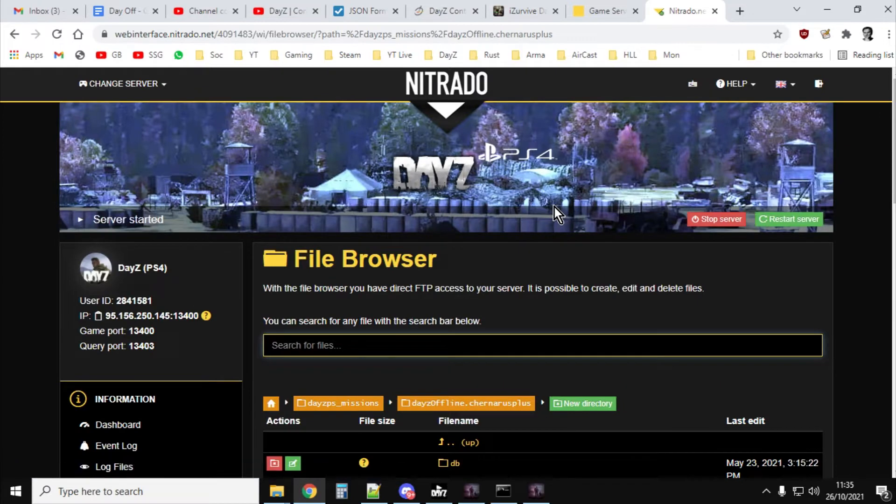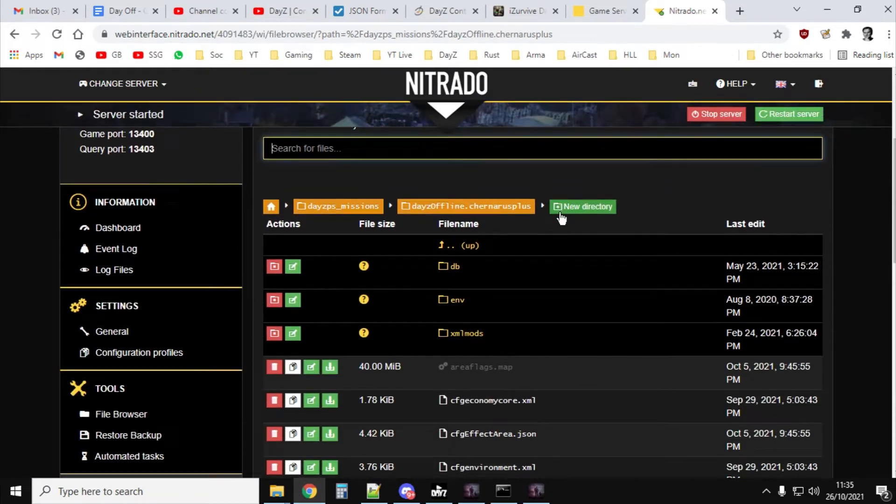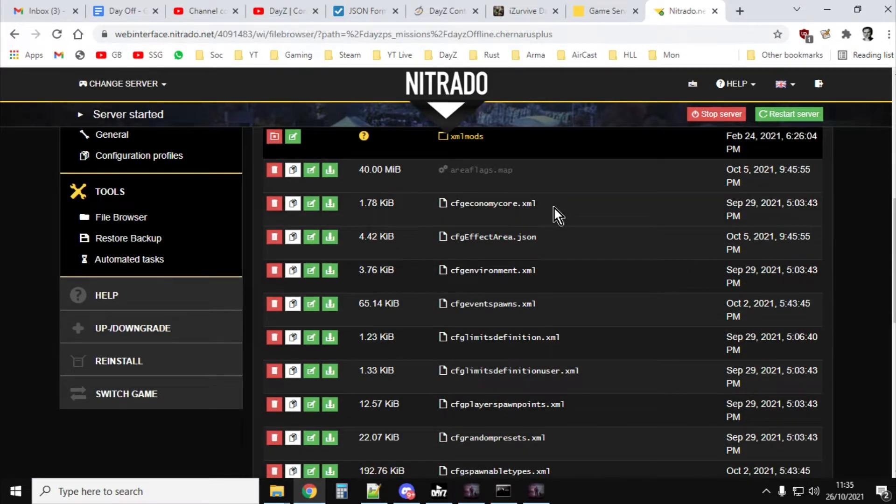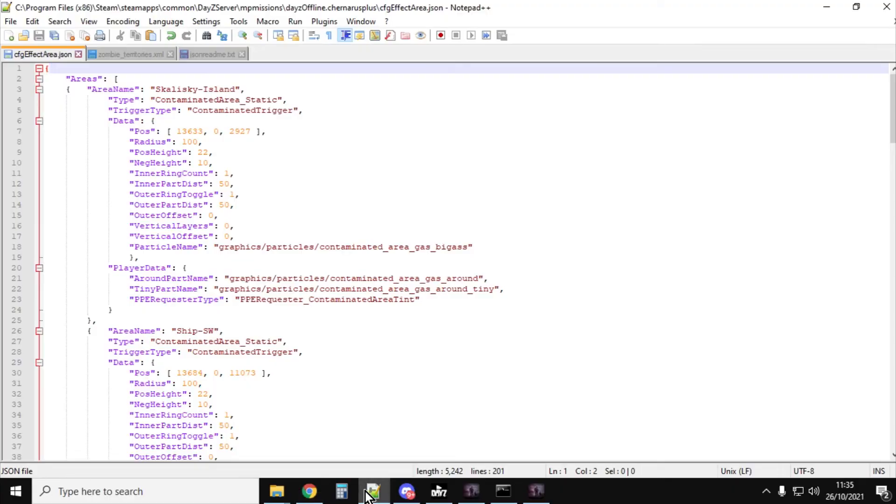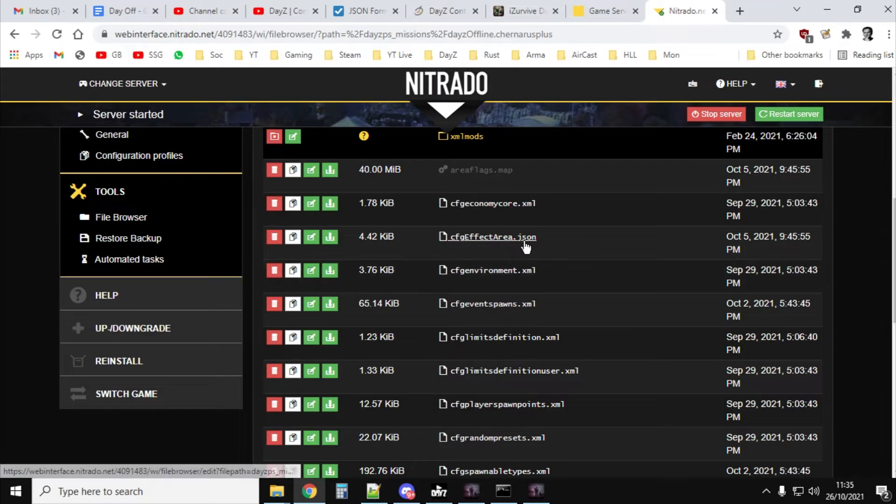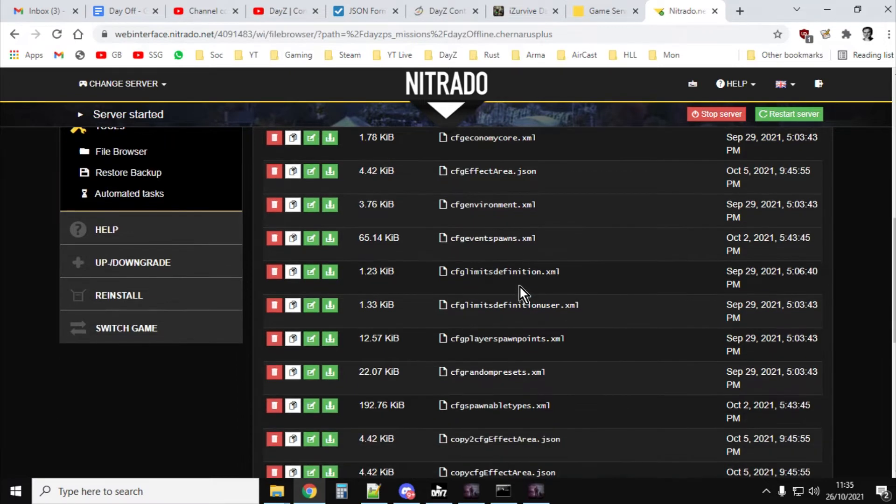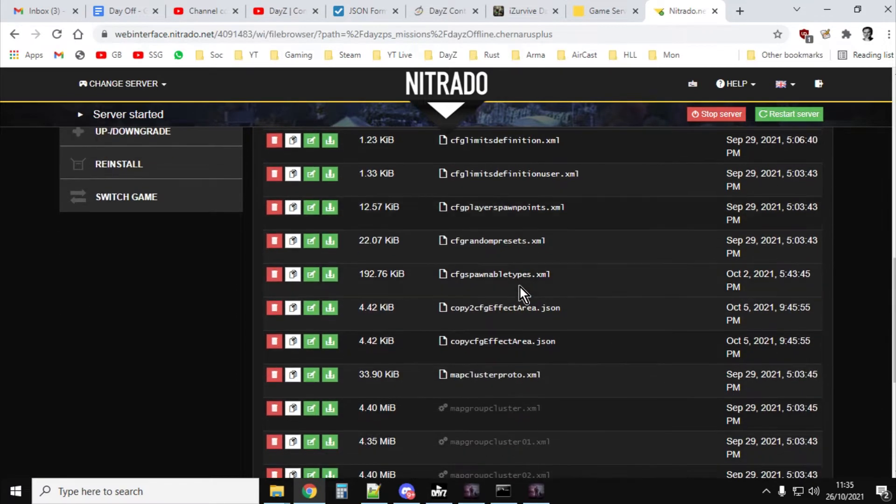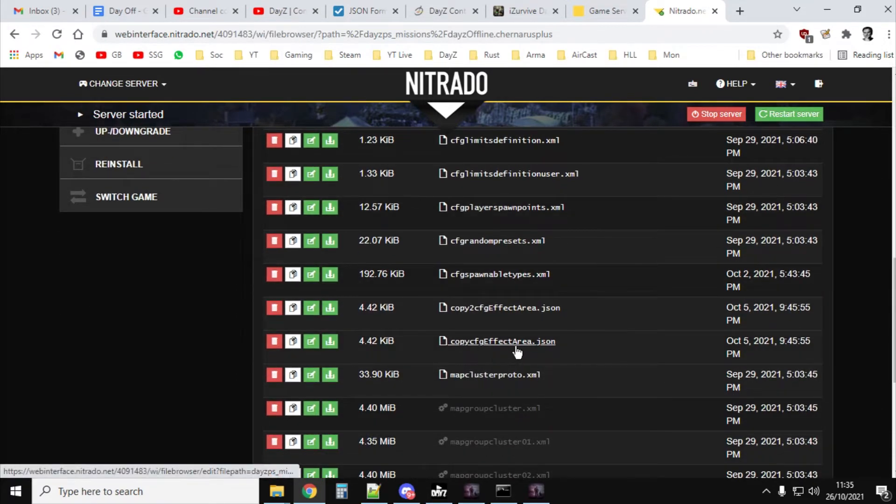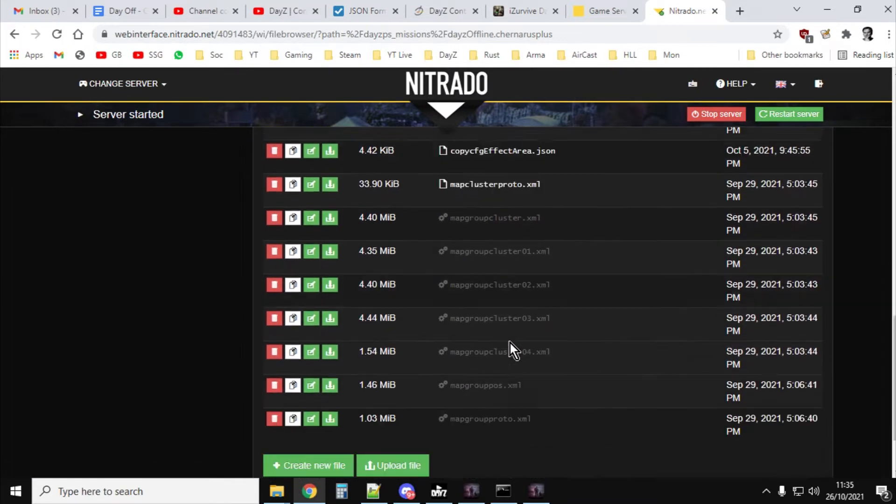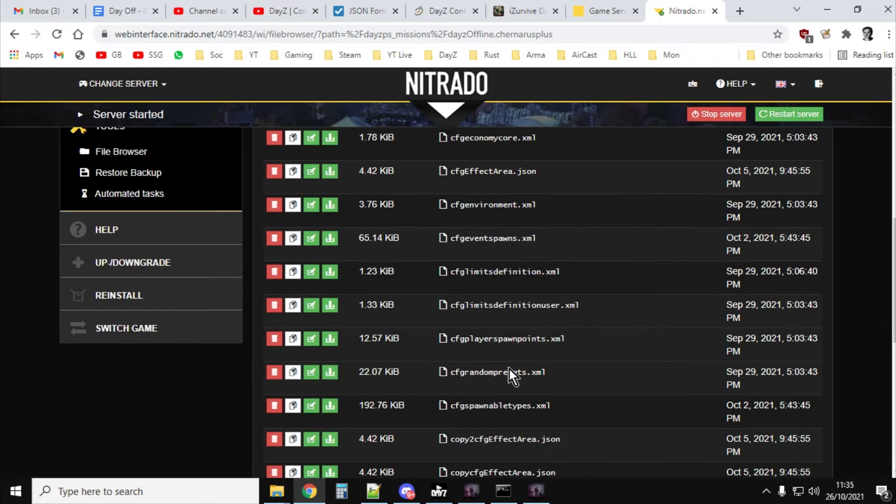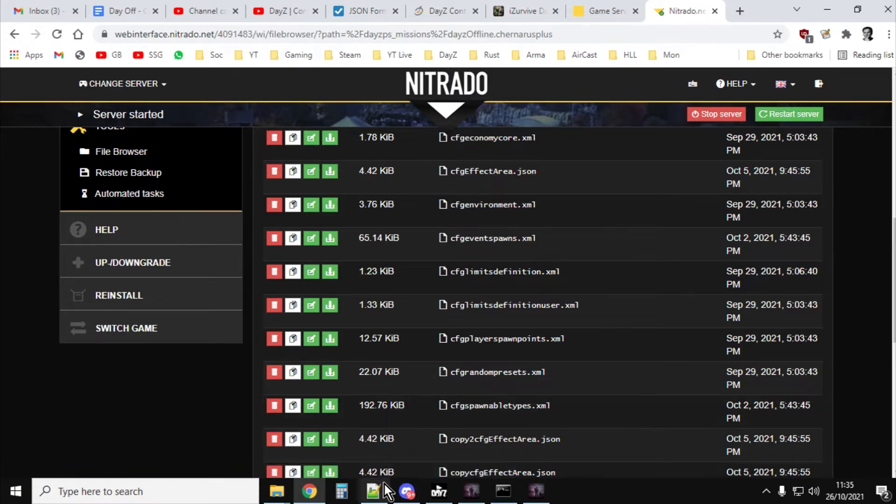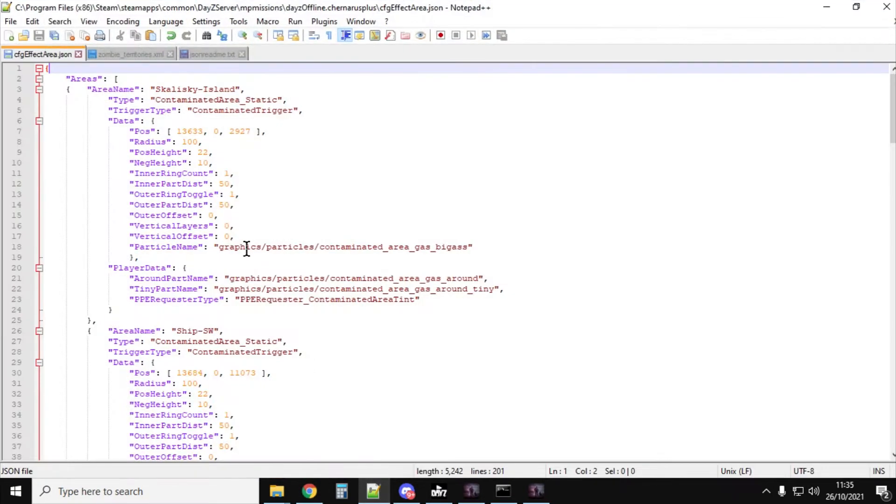Click on that one, and then we're going to go into kind of the main directory, and then we're looking for the cfgeffectarea.json. Where is it? There it is. So there it is in there. So you want to click that, and you want to download it, and then you want to open it up in your favorite text editor, just like I've done here. This is Notepad++. Very, very useful.